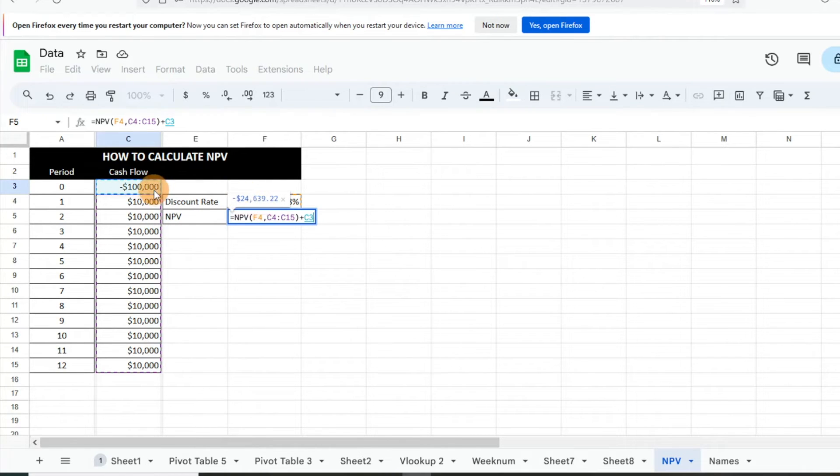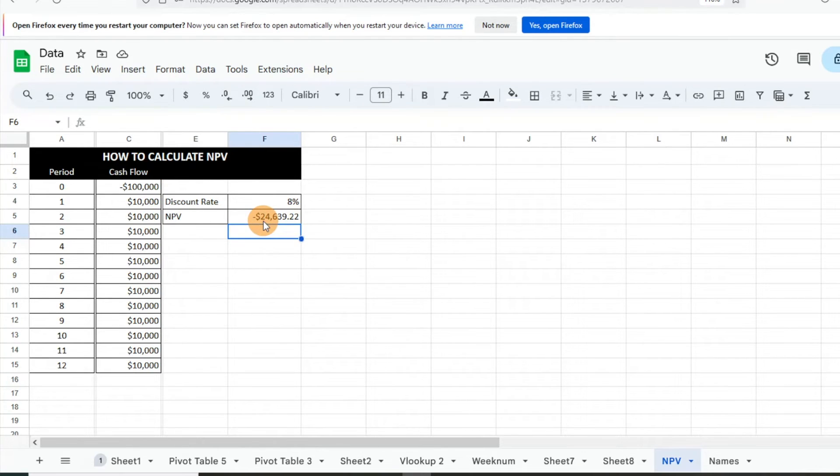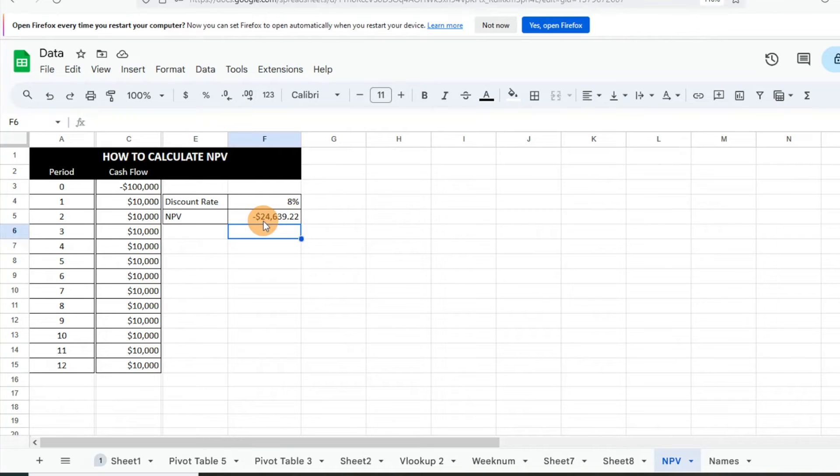We can see our NPV is a negative number here, so typically that indicates it's not a great investment opportunity for us. It's not going to yield us what we want, and so something that we should probably pass on. Let's say that our numbers were a little different though. What you can do is kind of figure out, if our cash flows...